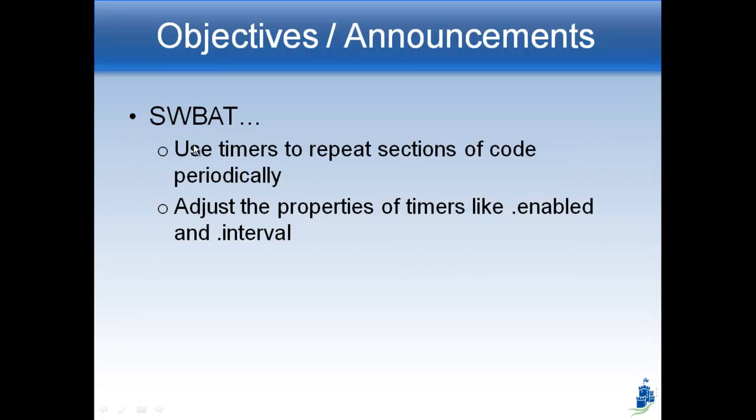We're going to learn how to use timers to repeat something every once in a while, which is the word periodically. And we're going to learn how to adjust some of the properties of timers like enabled and its interval.